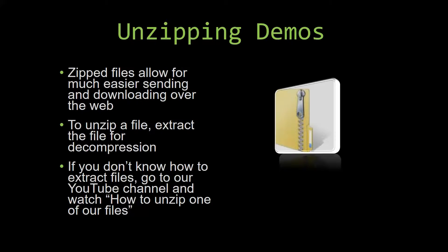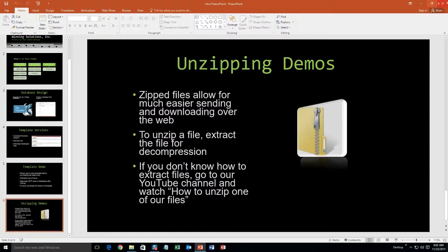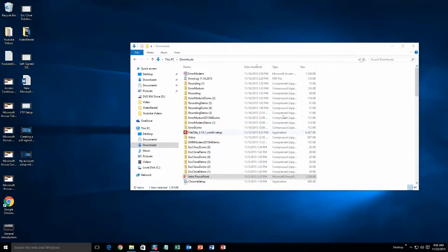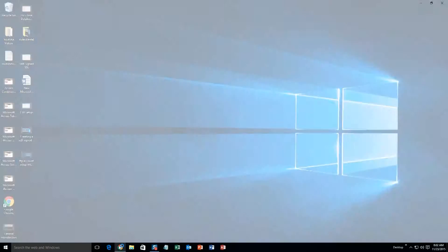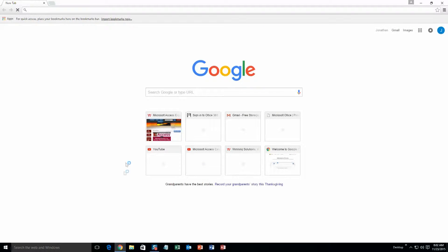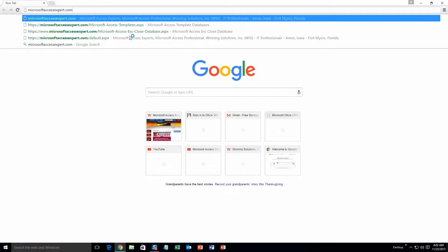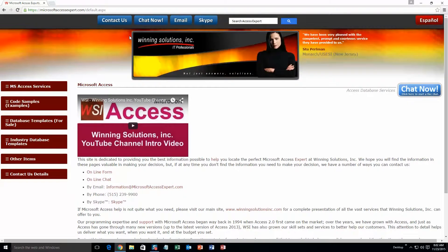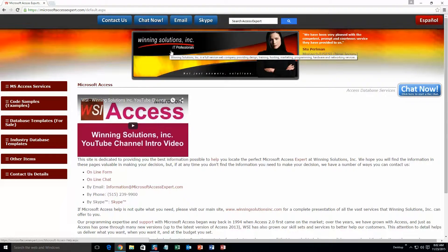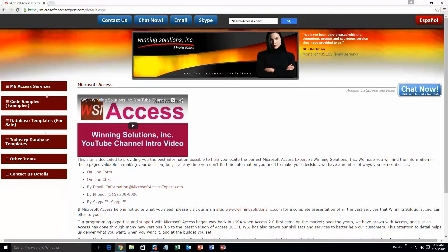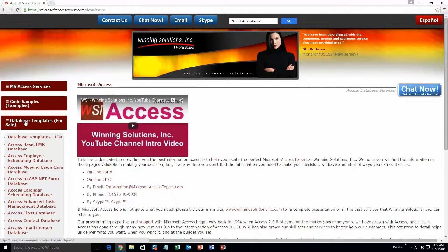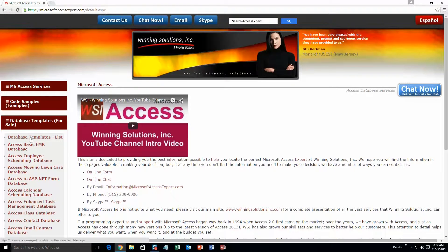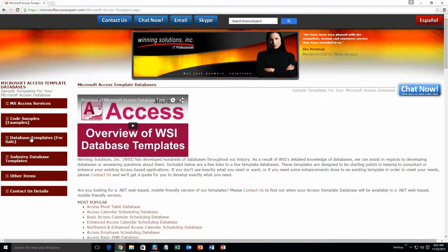So now, let us get into downloading and testing out one of our templates. We are going to start off here by going to our website at microsoftaccessexpert.com. On the top of our website, there is a toolbar with all the various ways that you are able to contact Winning Solutions, Inc. You are going to want to click on the sidebar button on the left side of our homepage that is labeled database templates for sale. A sub-list then opens up and you need to select the database templates list button to view the list of all of our templates that we offer.